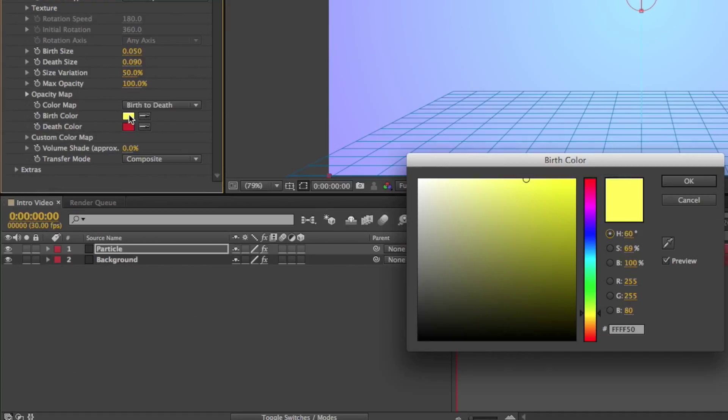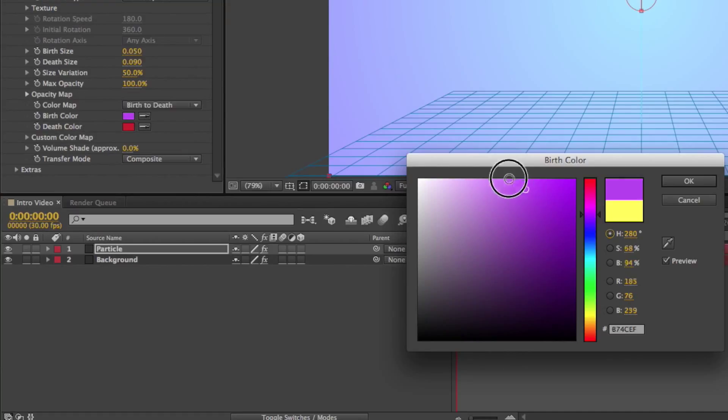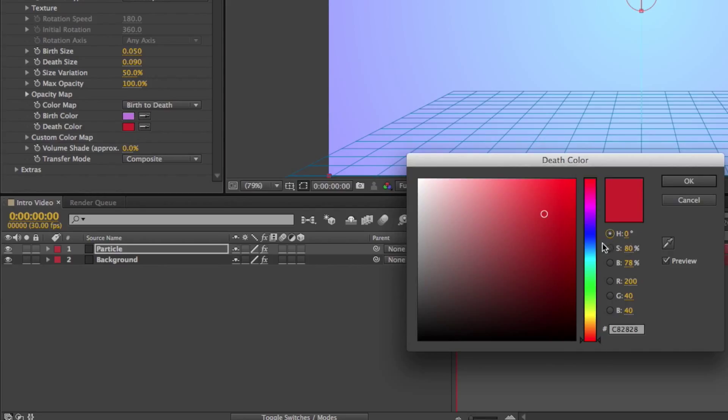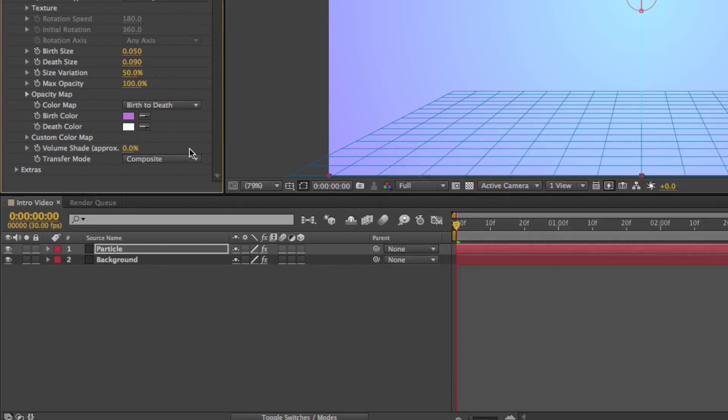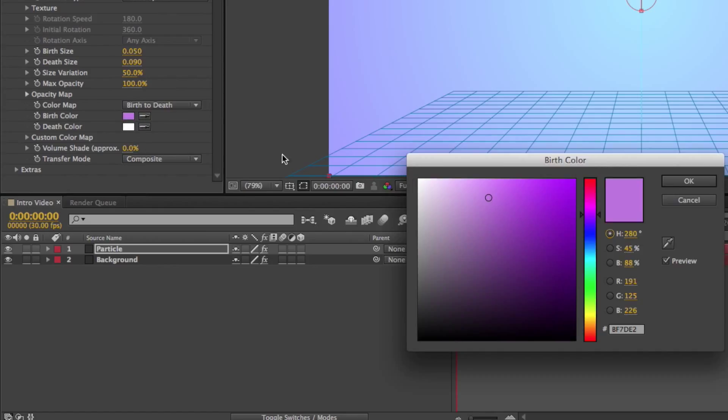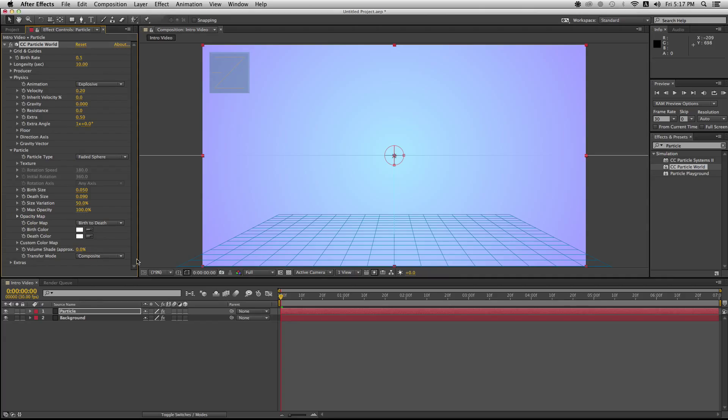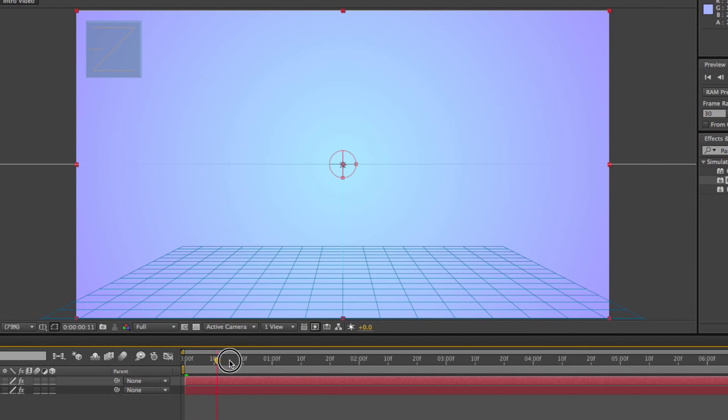So for the birth color, just simply pick white to give that soft feel to it. But again, you can pick whatever color you want it to be. It's your choice, it's your preference. Ain't nobody stopping you. So you got your particle effects done. Yay!